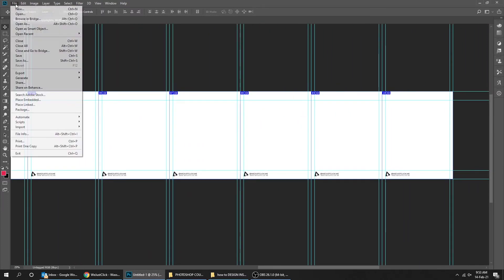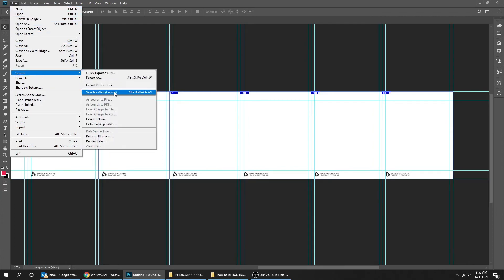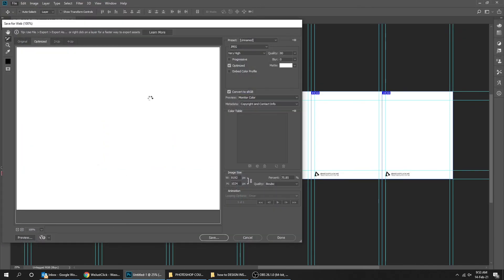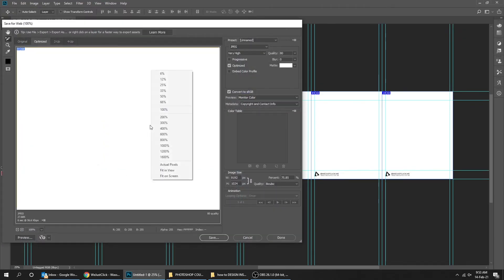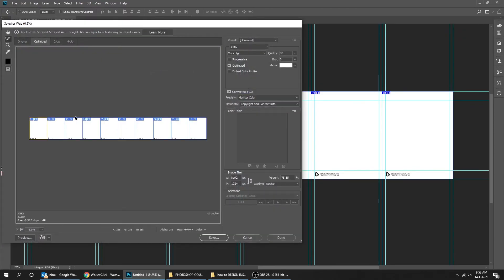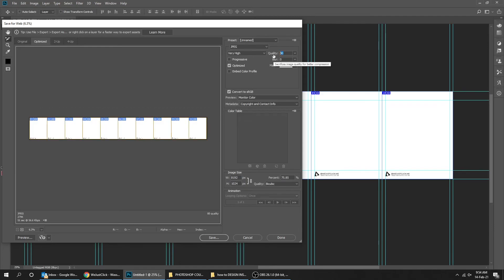Now go to File, Export, and choose Save for Web. To see all slides, right-click and choose 60%. If you want, change the quality to 100, make sure it is JPEG, then press Save.